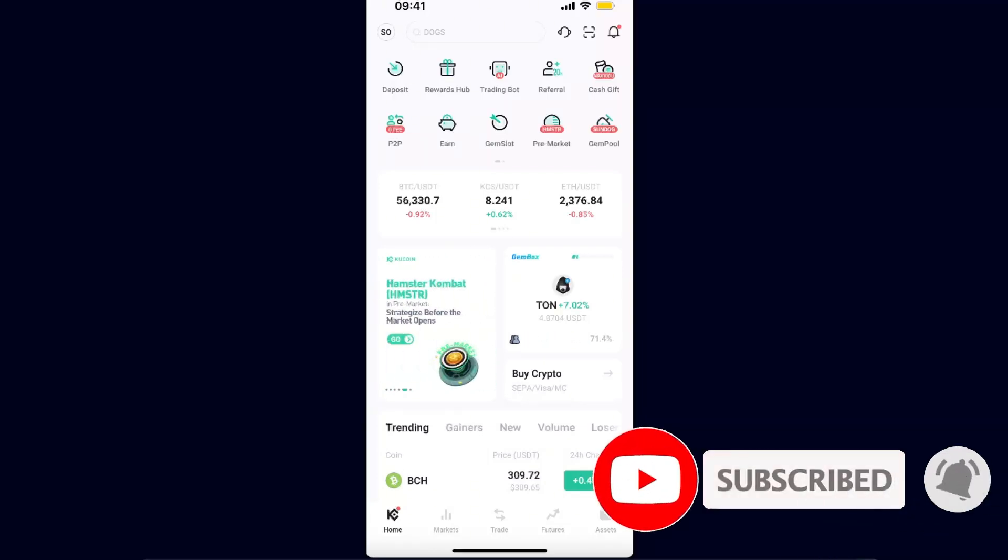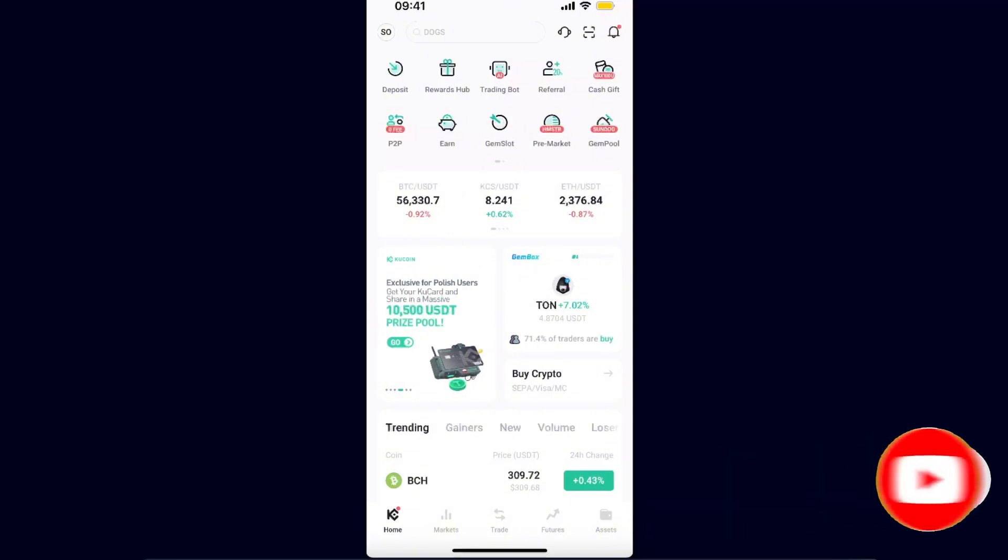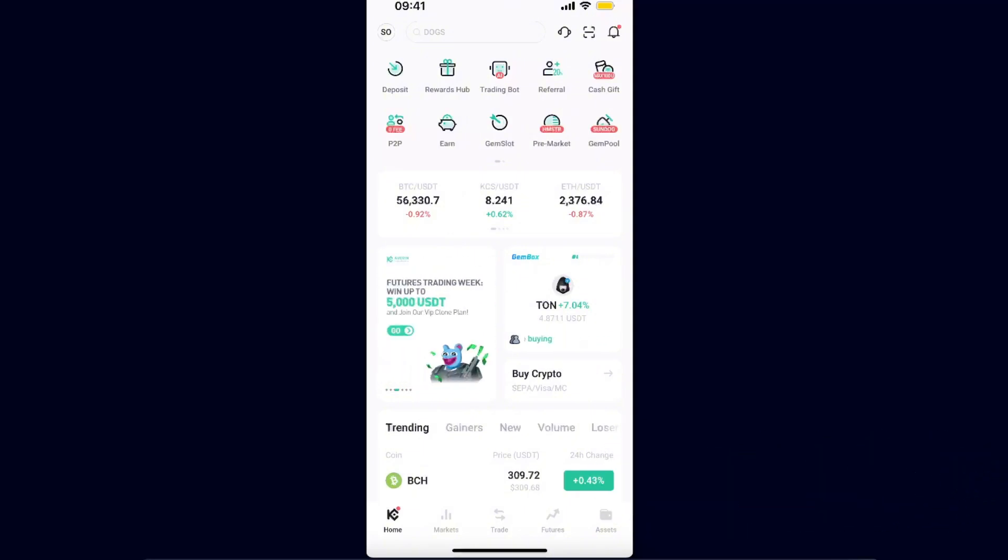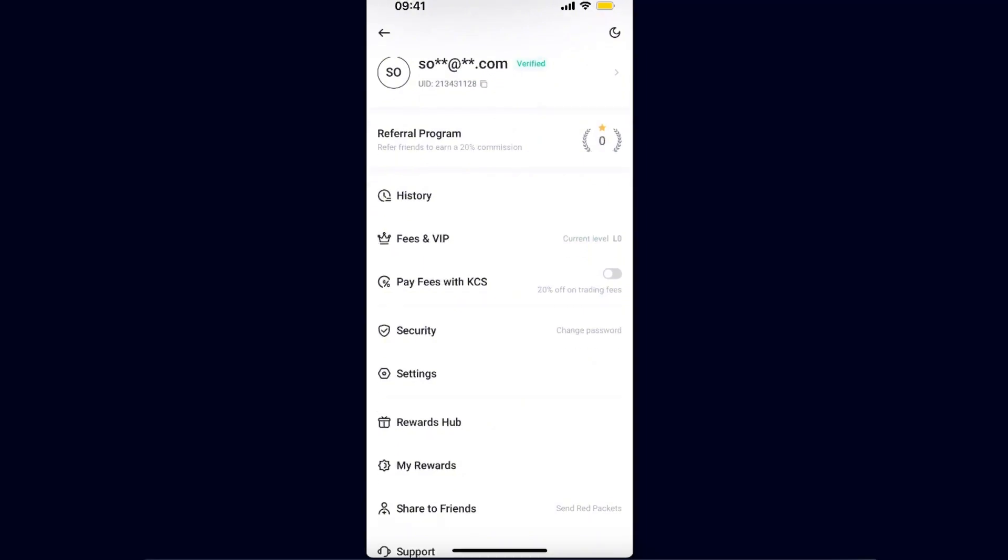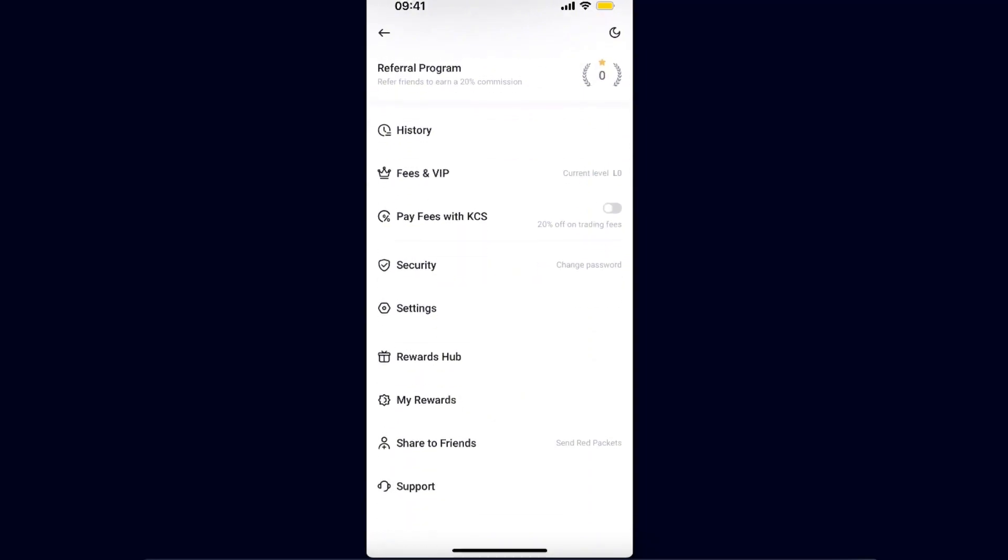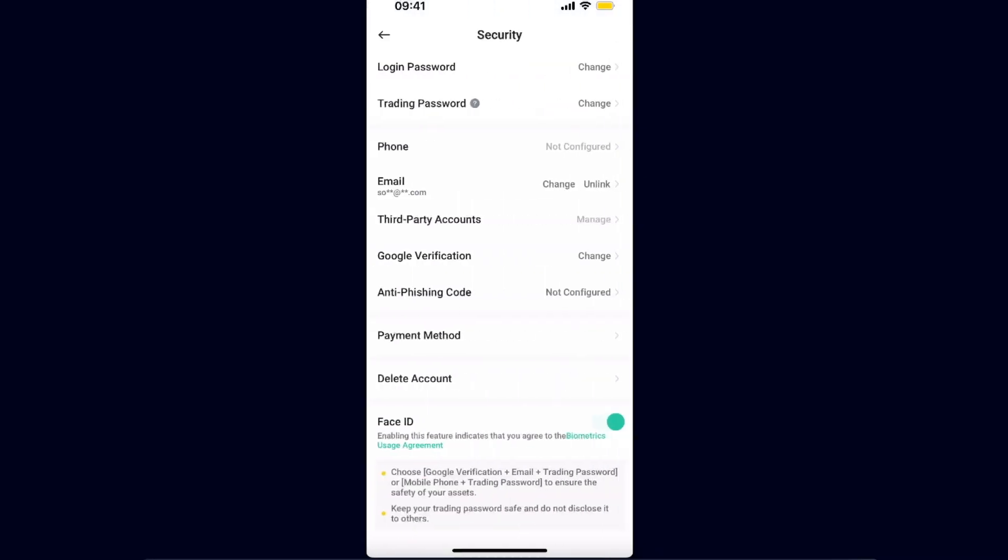Now on KuCoin application or desktop version, it's the same on both. You want to go ahead on your profile at the top left corner here, and after that just scroll down a little bit and you will see Settings and Security. So you want to choose the Security option.